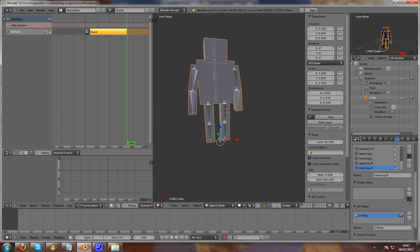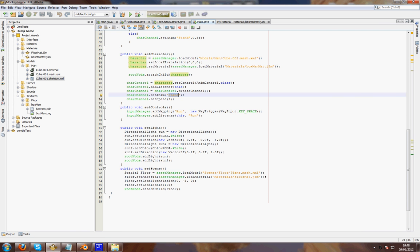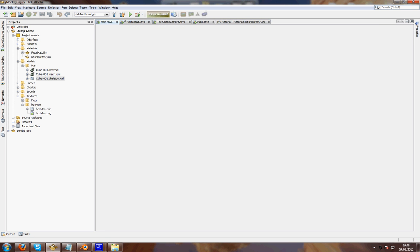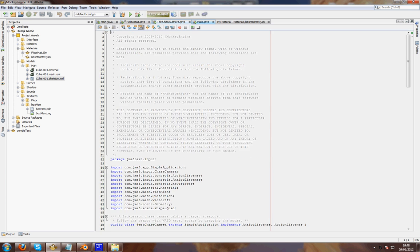I think that covers most of the things to get from Blender to JMonkey tutorial. I hope this has helped. This is just what I ran into, the problems I ran into doing this.